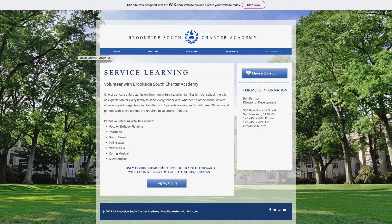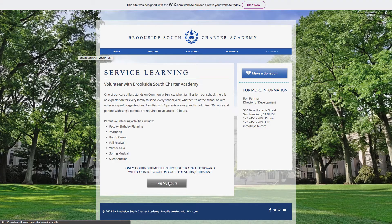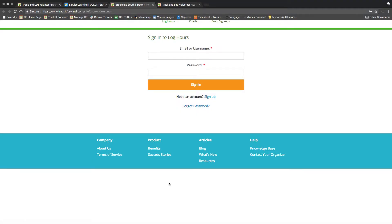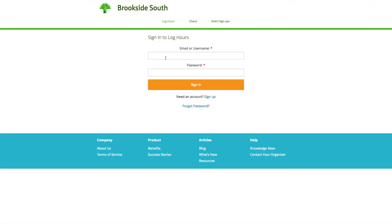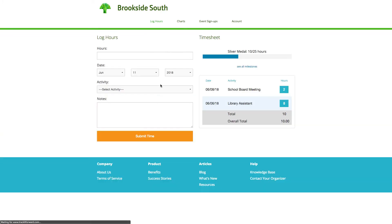To begin logging hours, if you have a direct link to your site, it should automatically bring you to the volunteer hour log. If you signed out after your last visit, you will need to insert your email and password, then click on sign in to access your volunteer hour log.